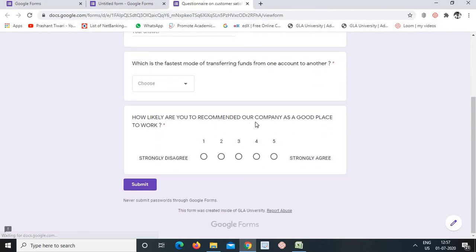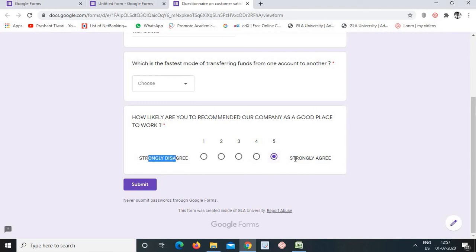In the preview, the linear scale question appears as one question with numbered options: one, two, three, four, five — where one is strongly disagree and five is strongly agree. The respondent selects a number. This is how a single linear scale question looks to the respondent.